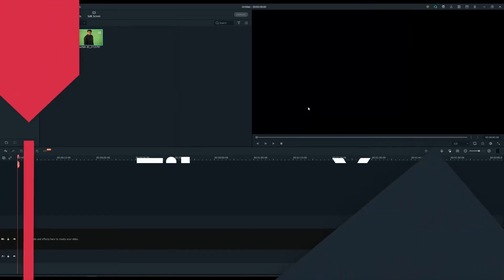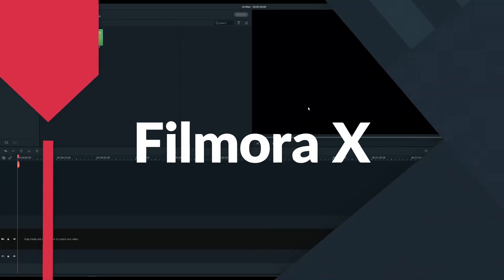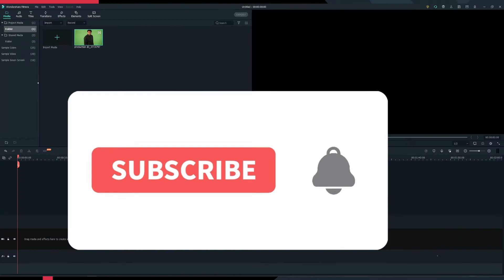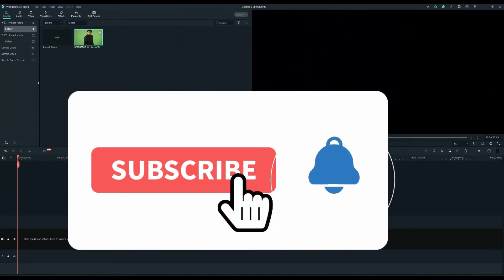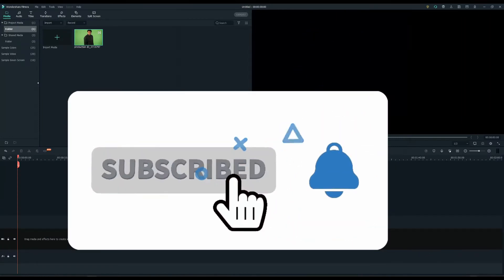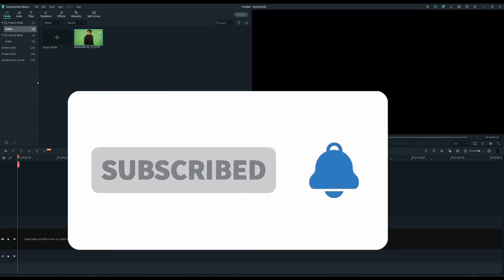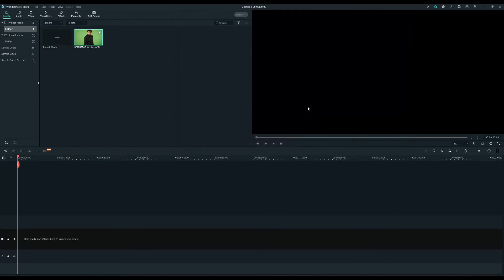In this video, I will show you how to create an intro video in Filmora 10. Before we begin, don't forget to hit the notification bell and click the subscribe button, so you're always updated on our video releases.